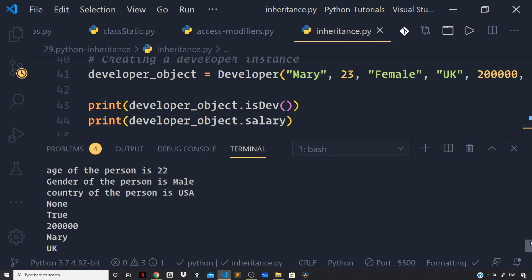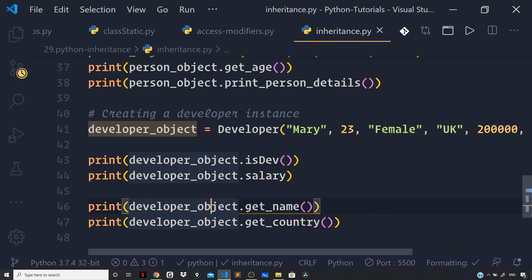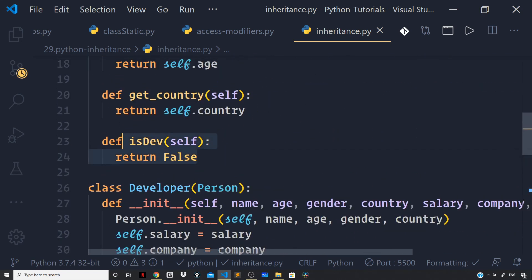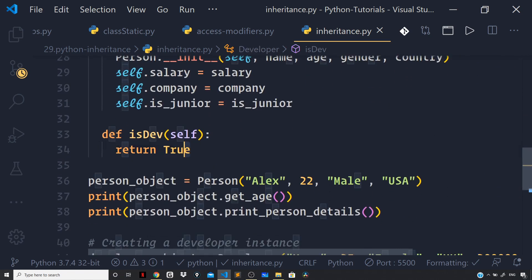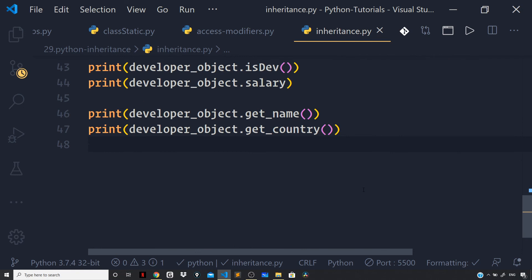You can see we are getting the desired output. As a side note, we inherited all the methods and attributes of the base class into our derived class — this holds true for the is_dev method as well, which was originally defined on the Person base class returning False. We gave our own implementation in the Developer class returning True, which means we overwrote — or overrode — the implementation provided by the base class. This is method overriding.